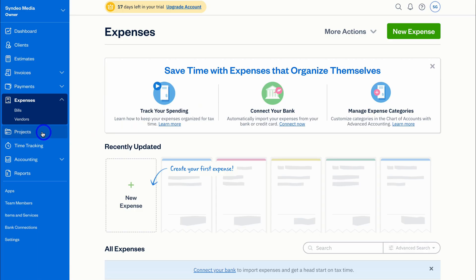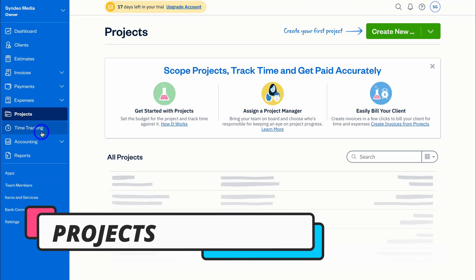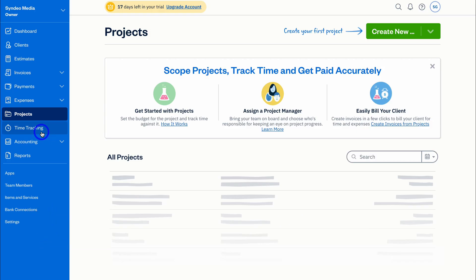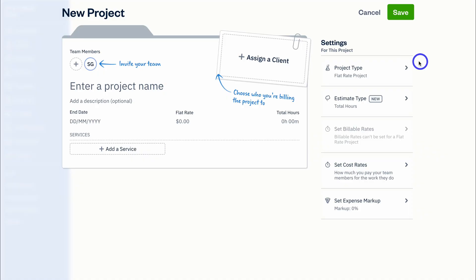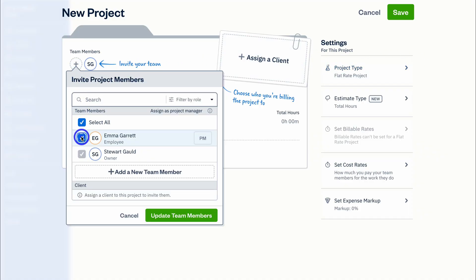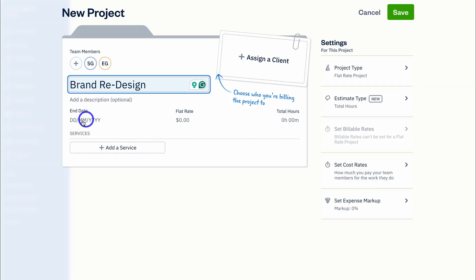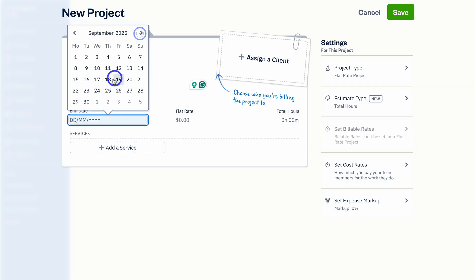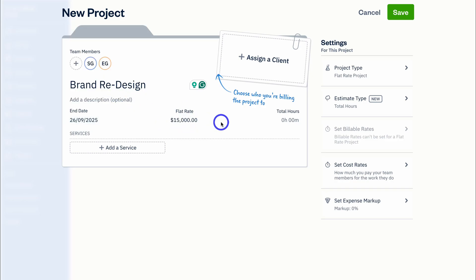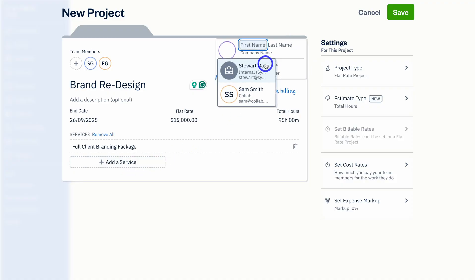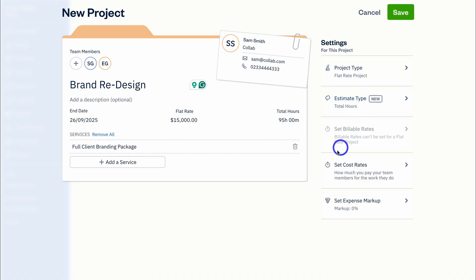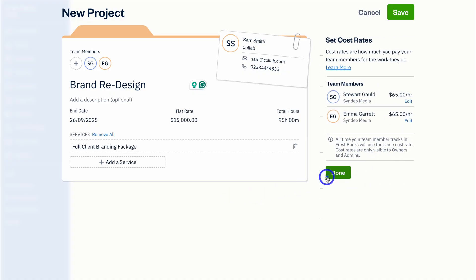Next let's take a look at Projects — this is especially important for service-based businesses, as projects and time tracking work really well in FreshBooks. Navigate to 'Create New' and choose whether the project is fixed price, flat rate, or hourly. I'll select flat rate, then add team members such as Emma, enter the project name and description, add an end date, and set the flat rate — for example, $15,000 for a total of 95 hours. Add a service such as 'Full Client Branding Package,' assign a client, set the cost rate, Emma's rate, and click Done then Save.